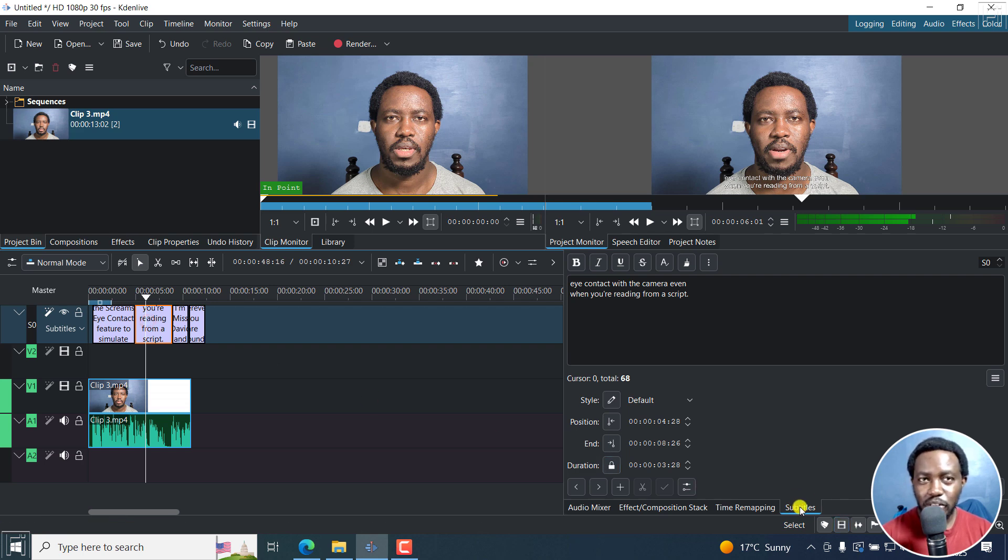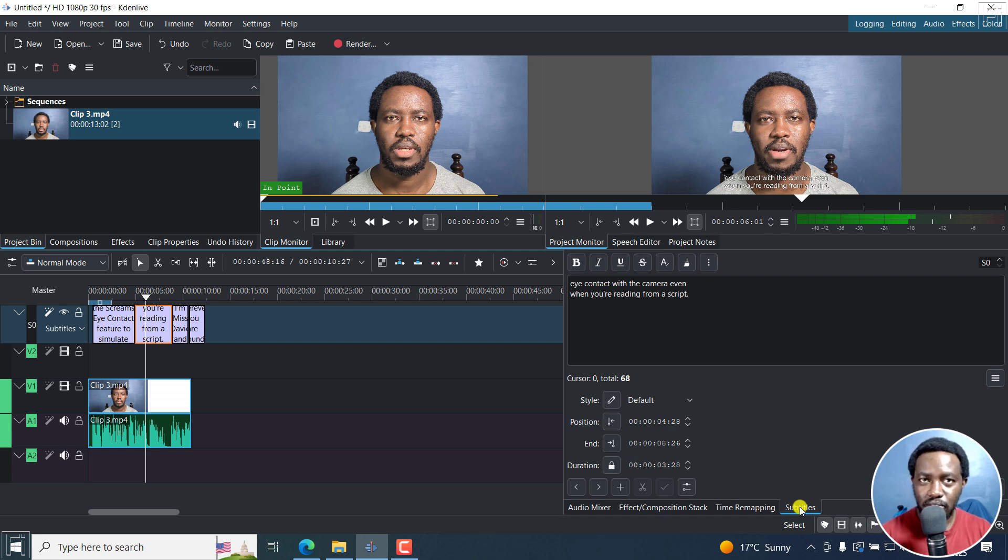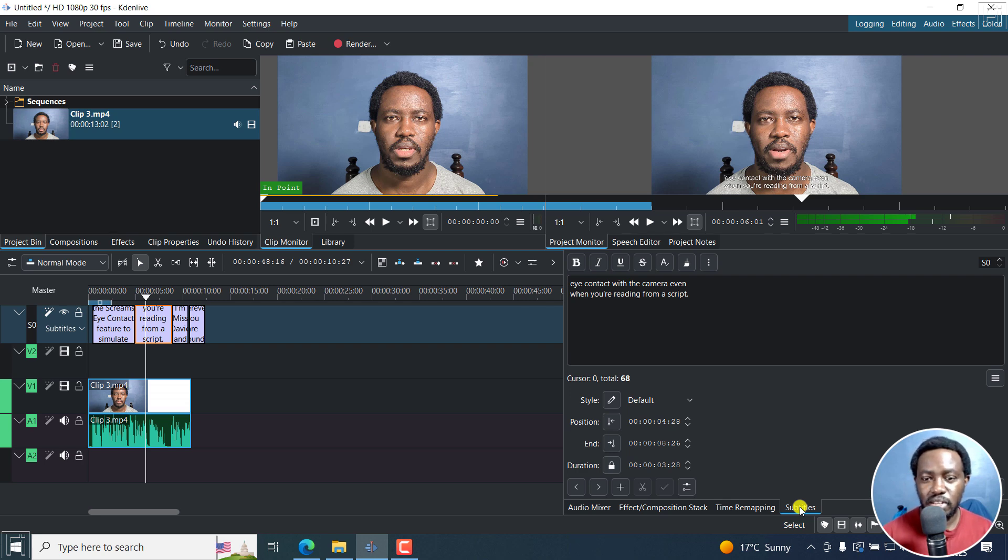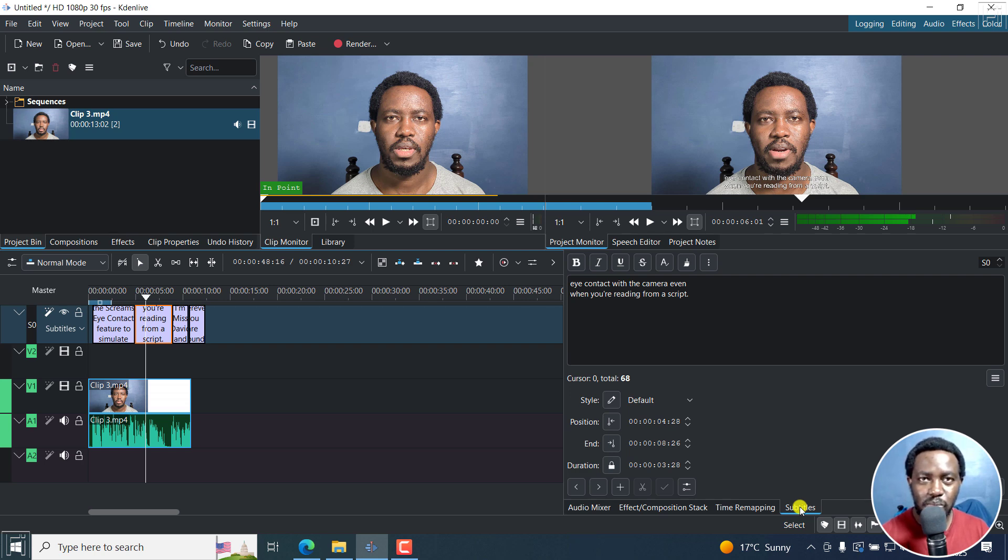Now, I mentioned it's not easy to position because of one simple issue. And I hope that Kdenlive, the folks behind it, or the contributors can actually address this. Let's make positioning subtitles in Kdenlive much, much easier.